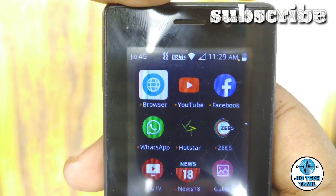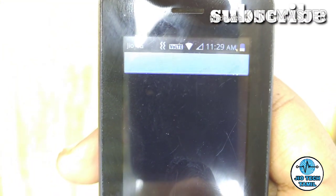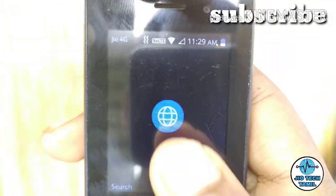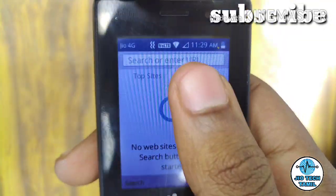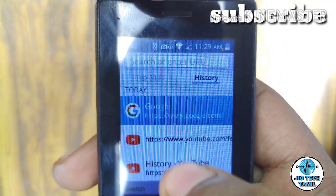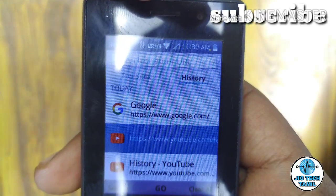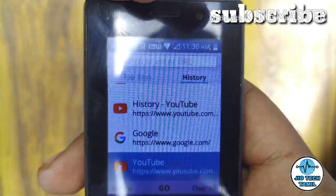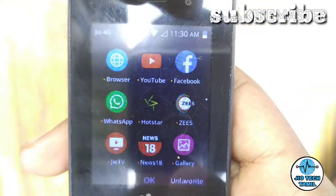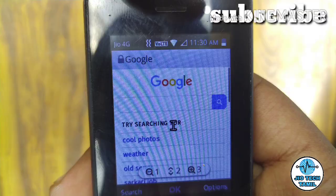Let's go to the browser and navigate to the website. This is the reference page. Let's go to YouTube.